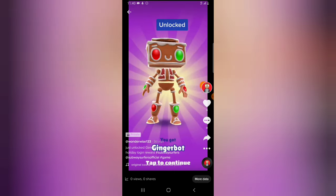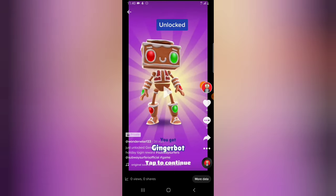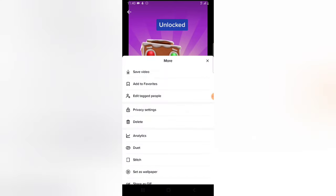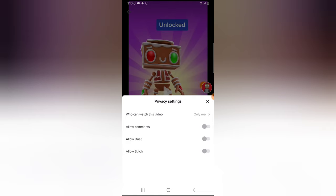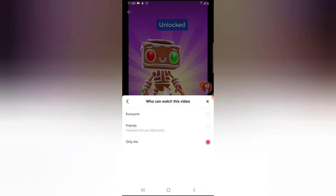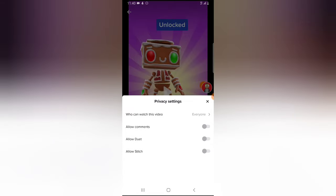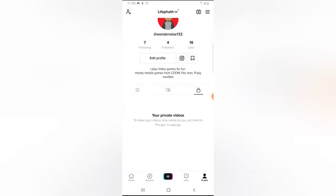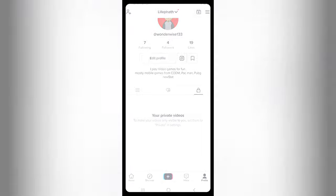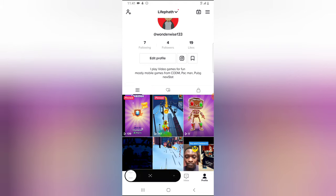If you want to restore a video back to your published video area, click on the three-dotted icon, click on Privacy Settings, click on 'who can watch this video,' and go ahead and select Everyone. When you navigate back, you'll notice there are no other videos in the private video area. If you click on the published video area, you can now see the video displaying in the same position where it was before.